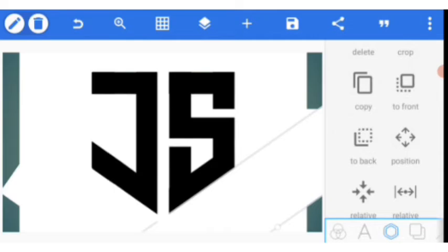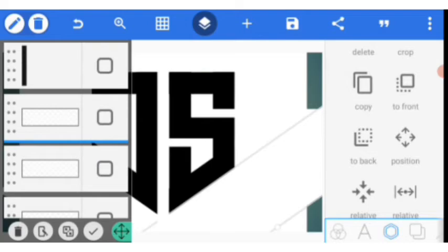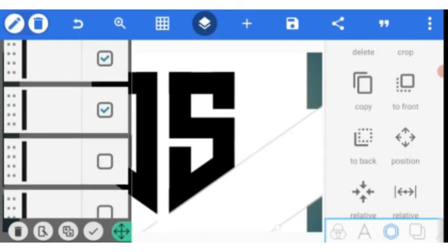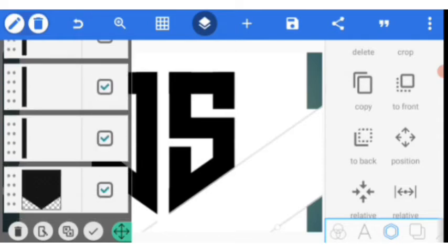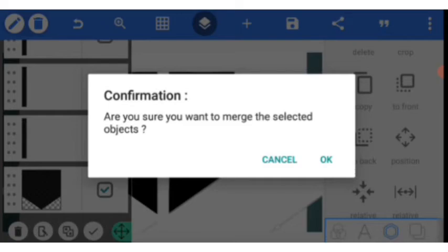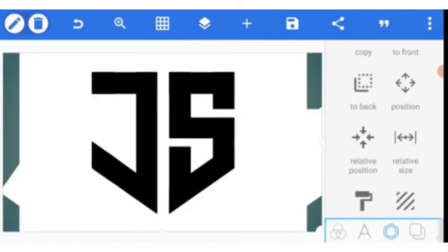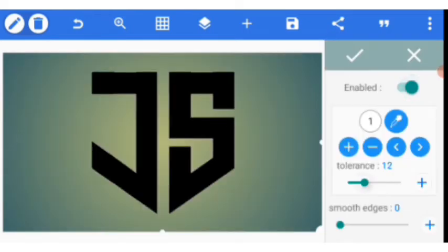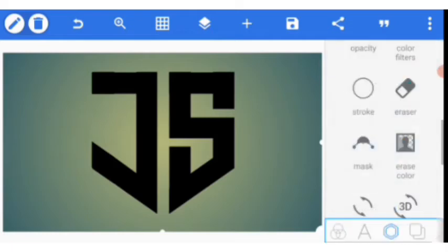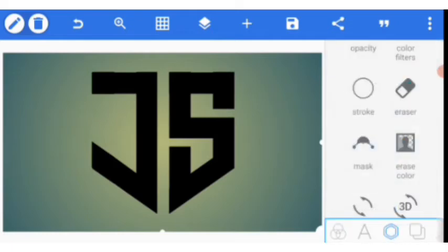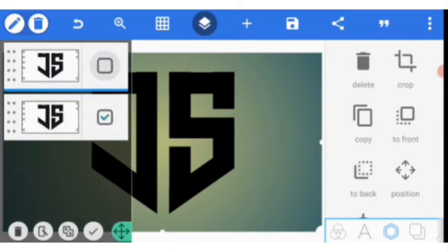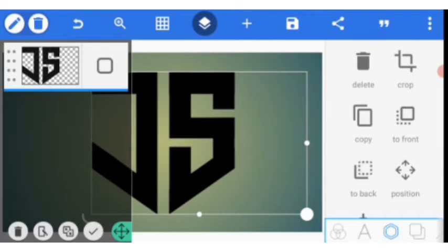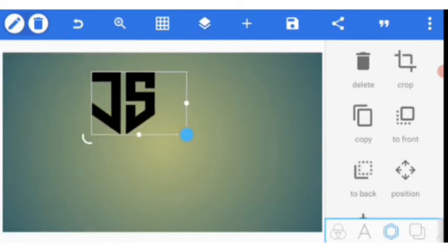We're not quite done yet. I'm going to go over and merge all the shapes together — I select all of them, click confirm merge. I go over to erase color, click on it, enable erase color and draw the tolerance to 70. We have our shape. I go up, copy it, come over here and merge the two together — the original and the copy. We have our JS shape.